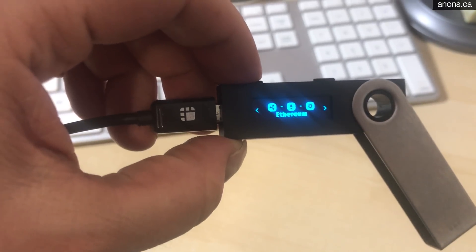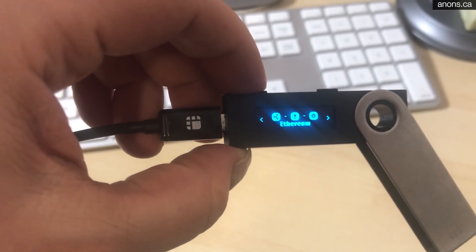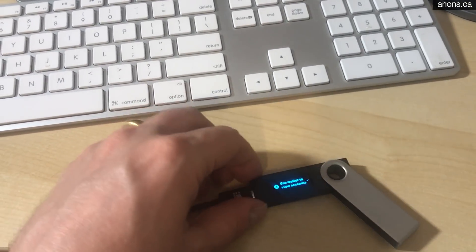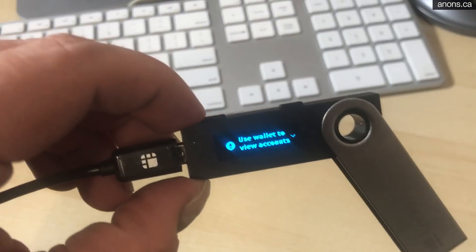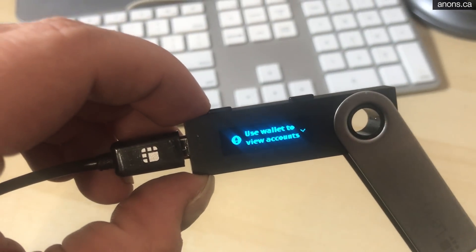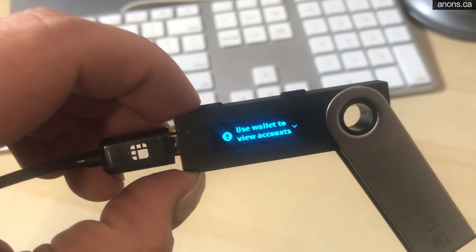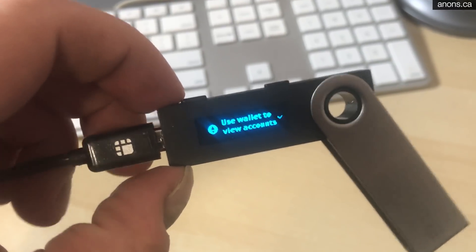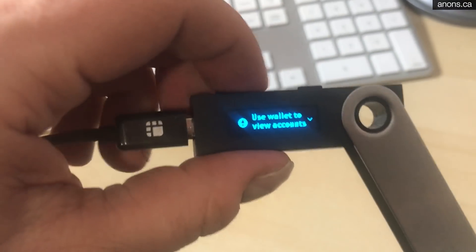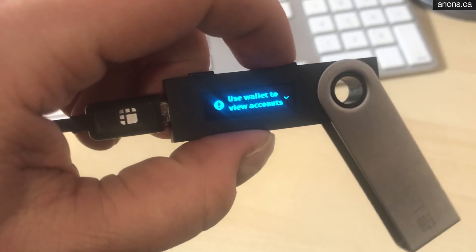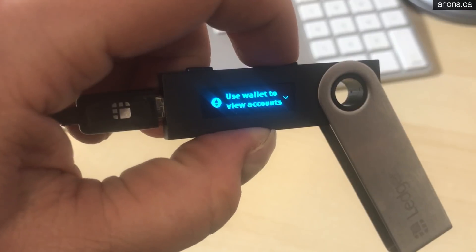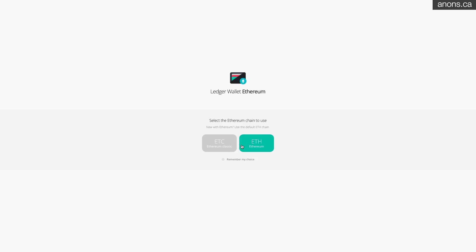Okay beginning. Connect, unlock your device. Okay then open the Ethereum app on the device. So you're gonna have to be on the Ethereum screen and just hit both buttons. Use wallet to view accounts, yes. Alright that's done.